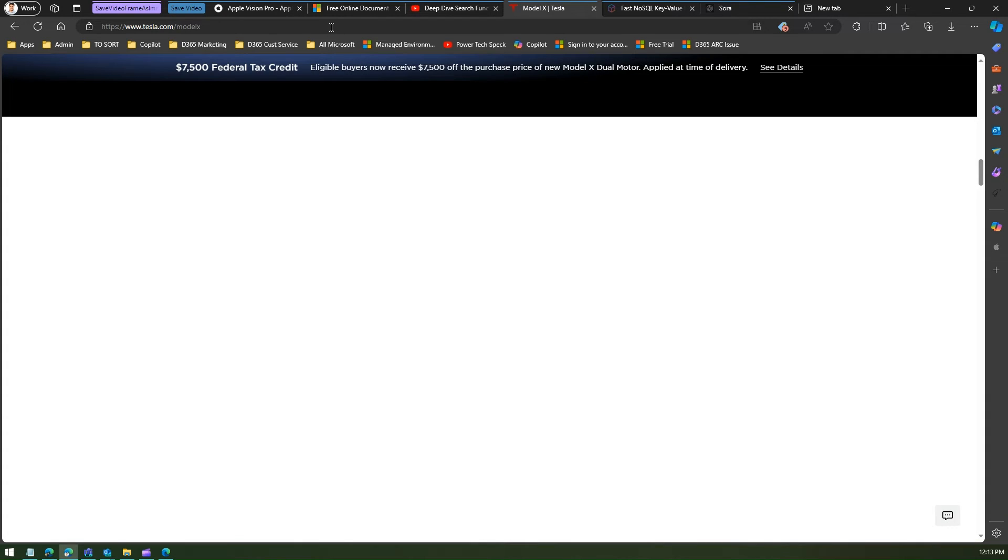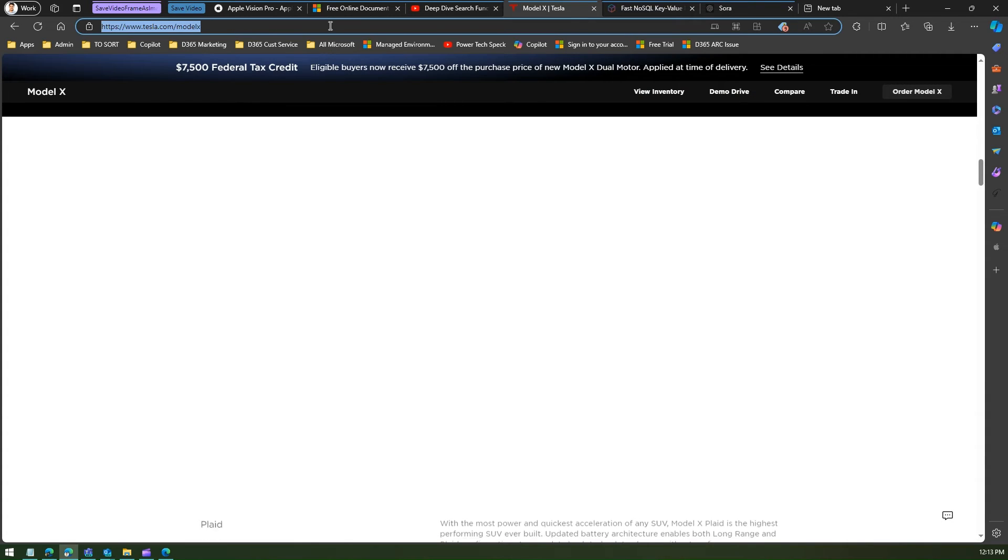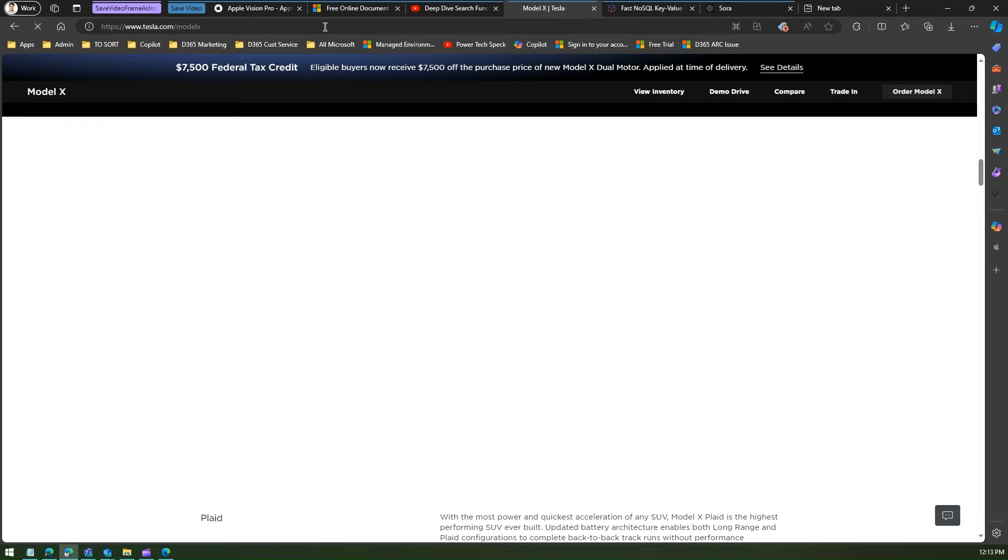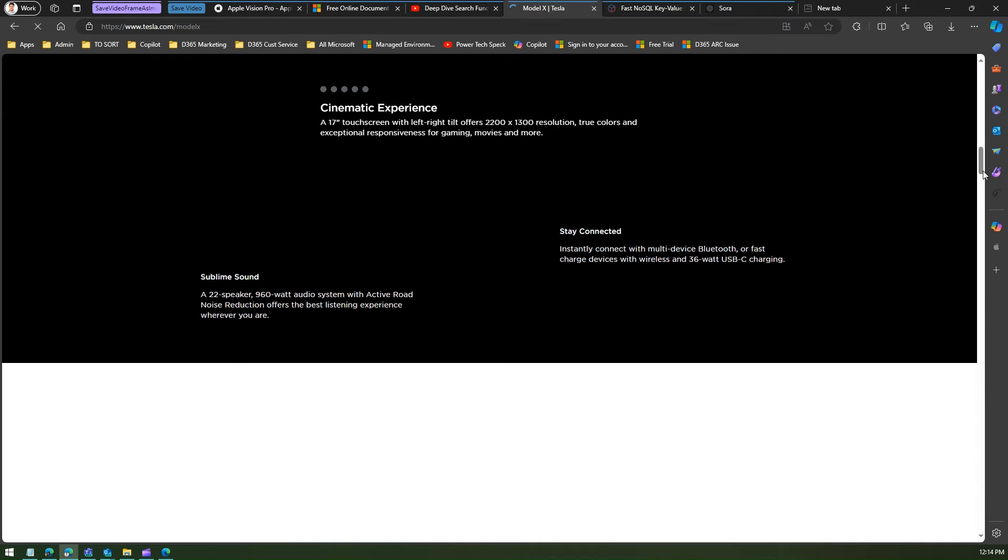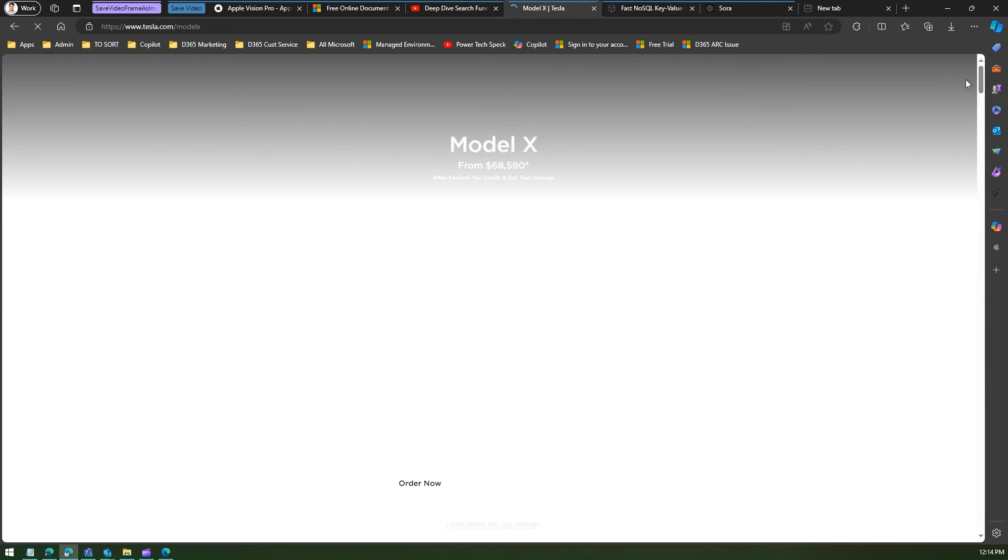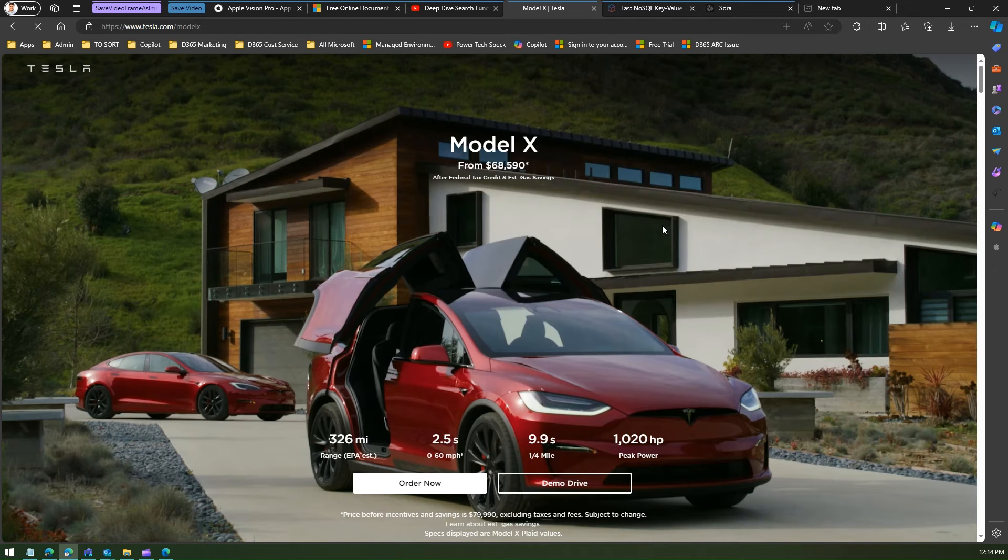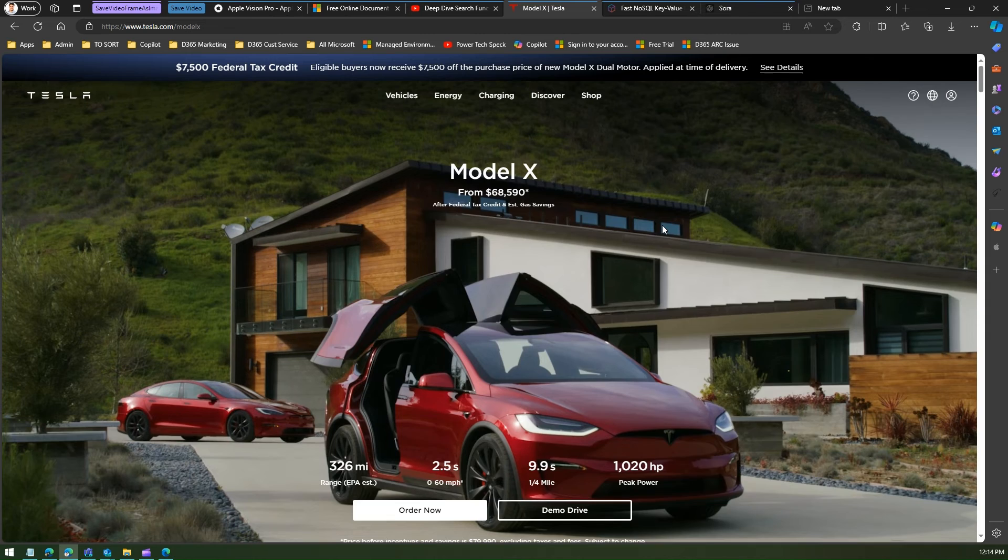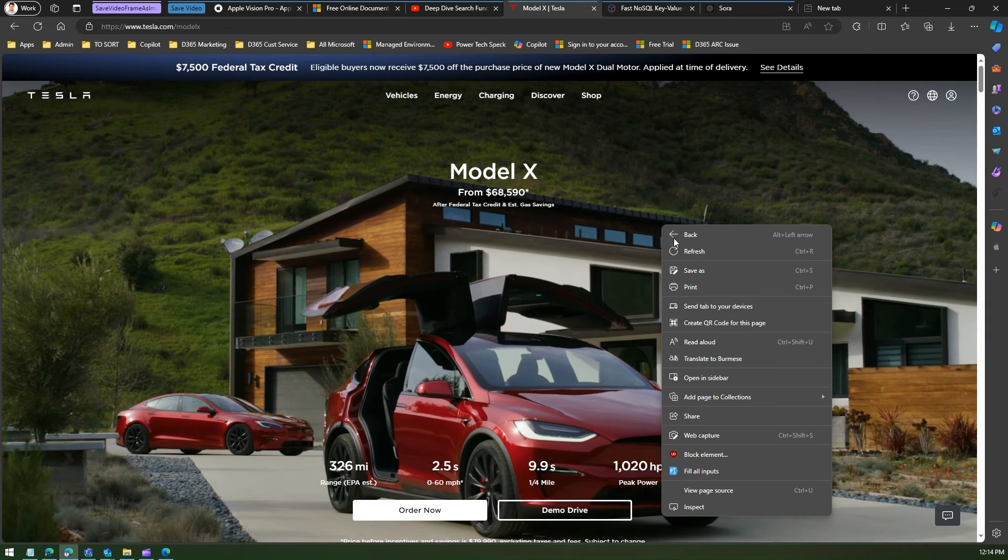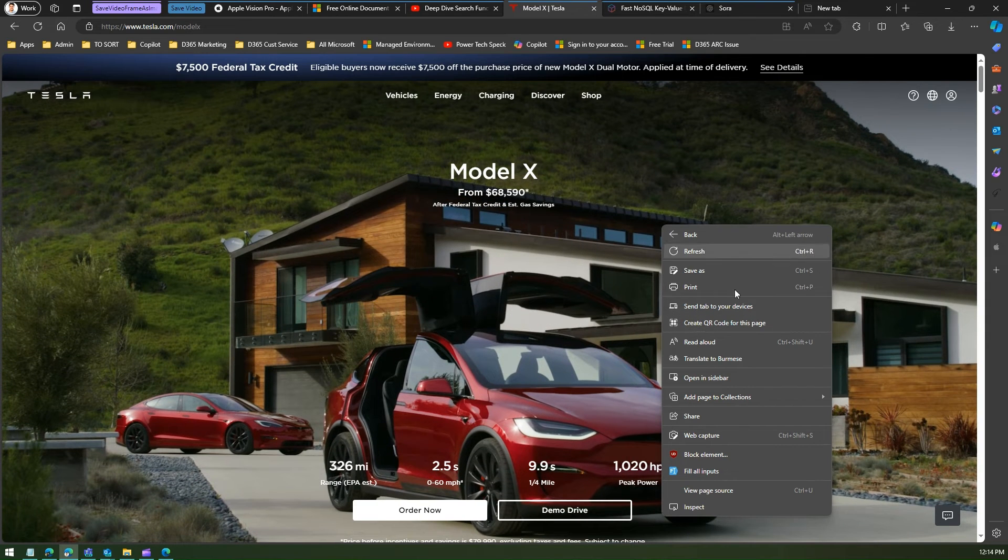I can see that there are some background animation which is happening. So let me refresh this again to show you. As you see over here there's like a lot of animated images in the backend. What I can do again is just do a right click and try to save it, but then I don't see that option.